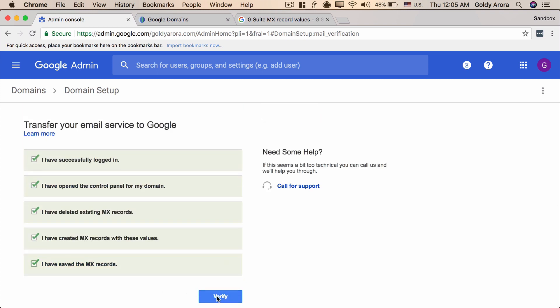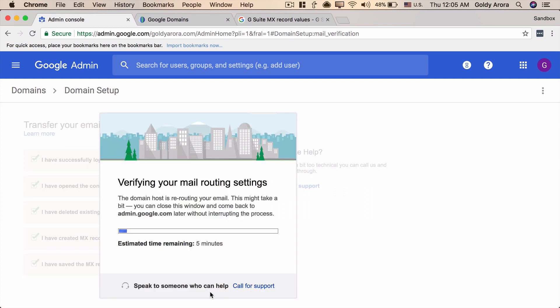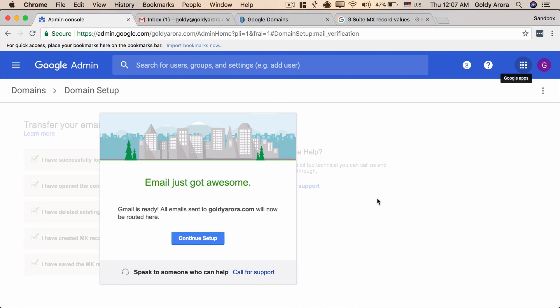Now depending on the DNS it may take some time. Google says it's five minutes and I don't want you to wait for five minutes so I will pause the video here and come back once Google verifies it. So that was quick, I would say it took maybe 90 seconds or less than that for Google to verify that I've created the MX records. And it says we are all set to receive emails in our newly created Gmail boxes.